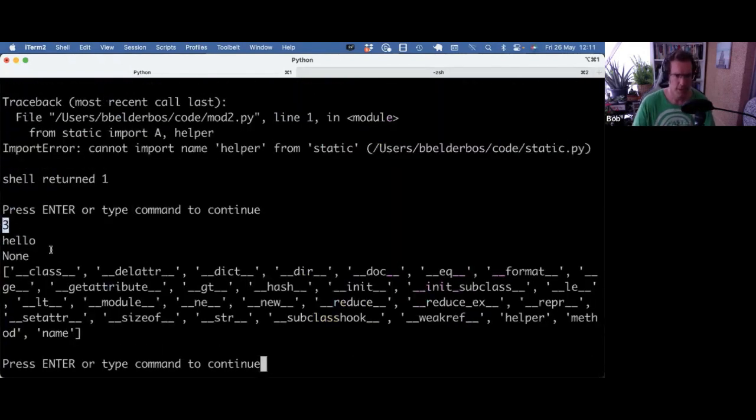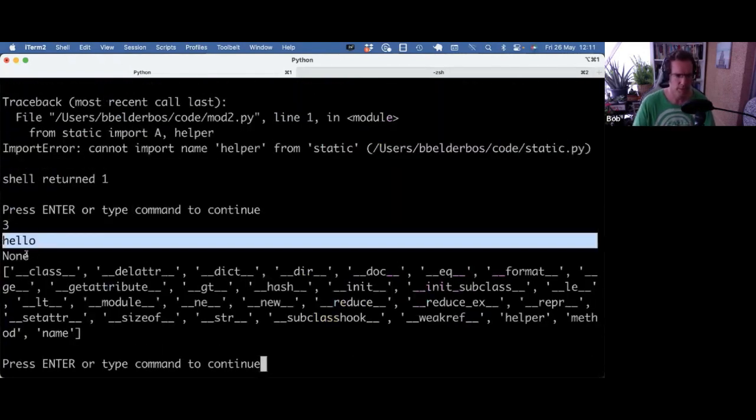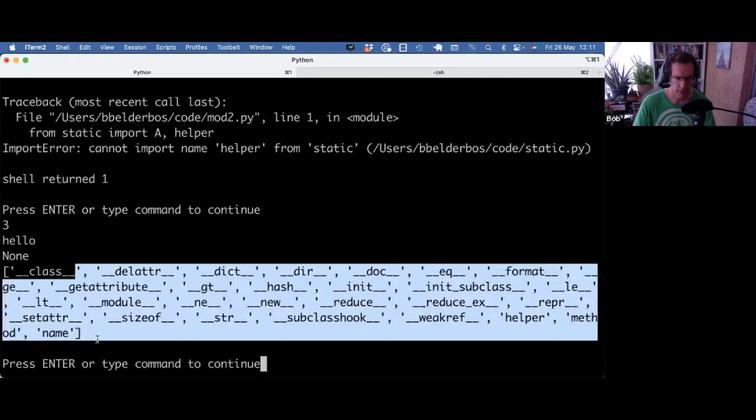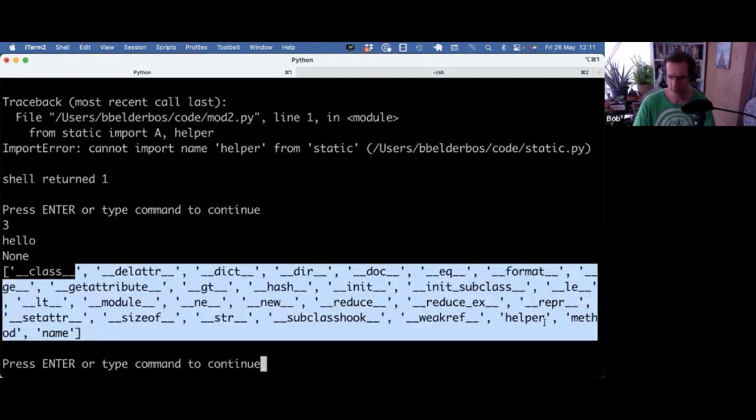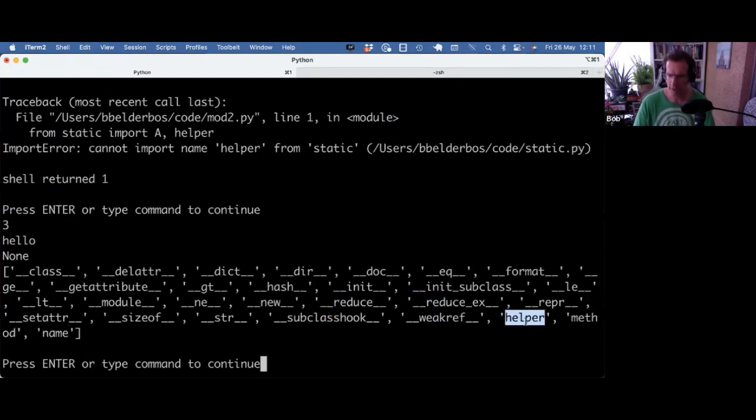So effectively, this is the output of the static method. This is still the normal method. And here now, when I do dir, I have method, which is the instance method. I got name, which is that attribute I set, but I also have helper.